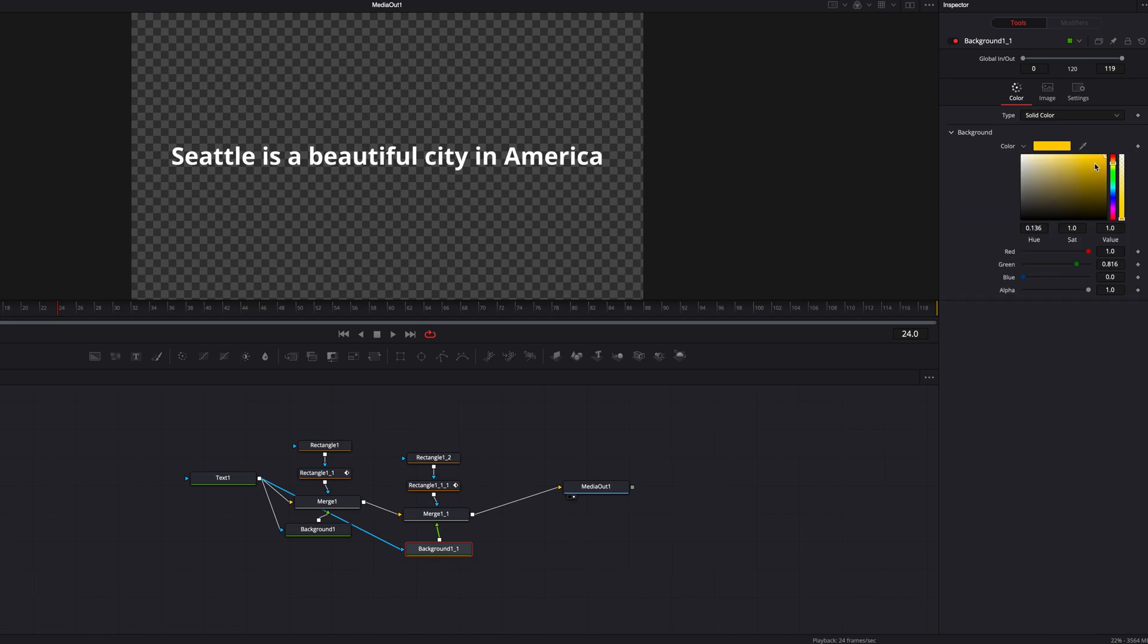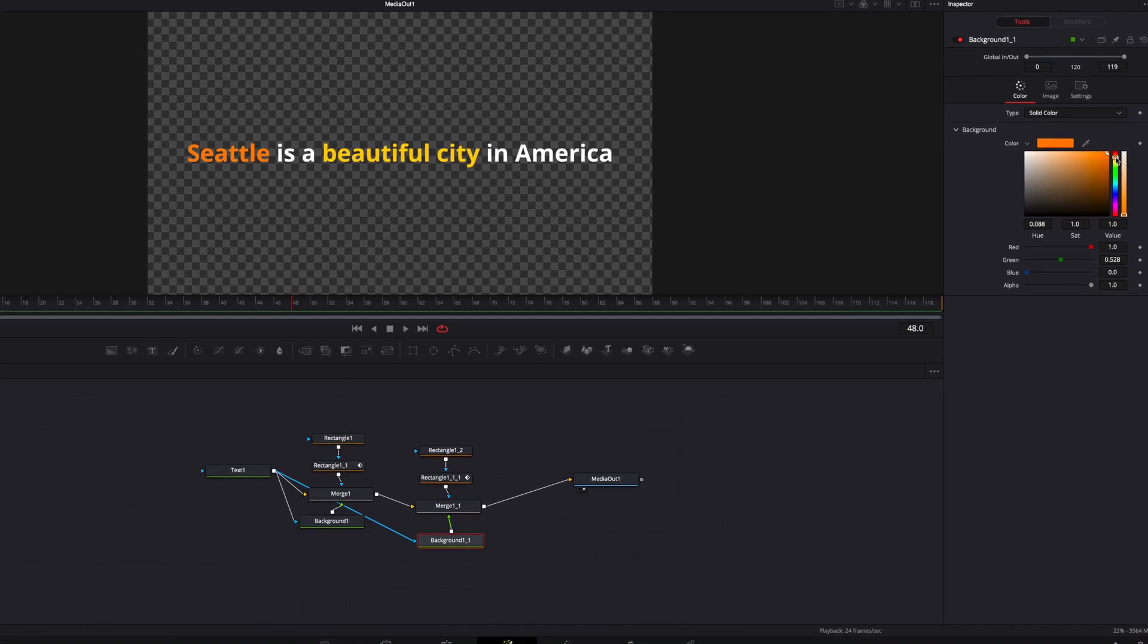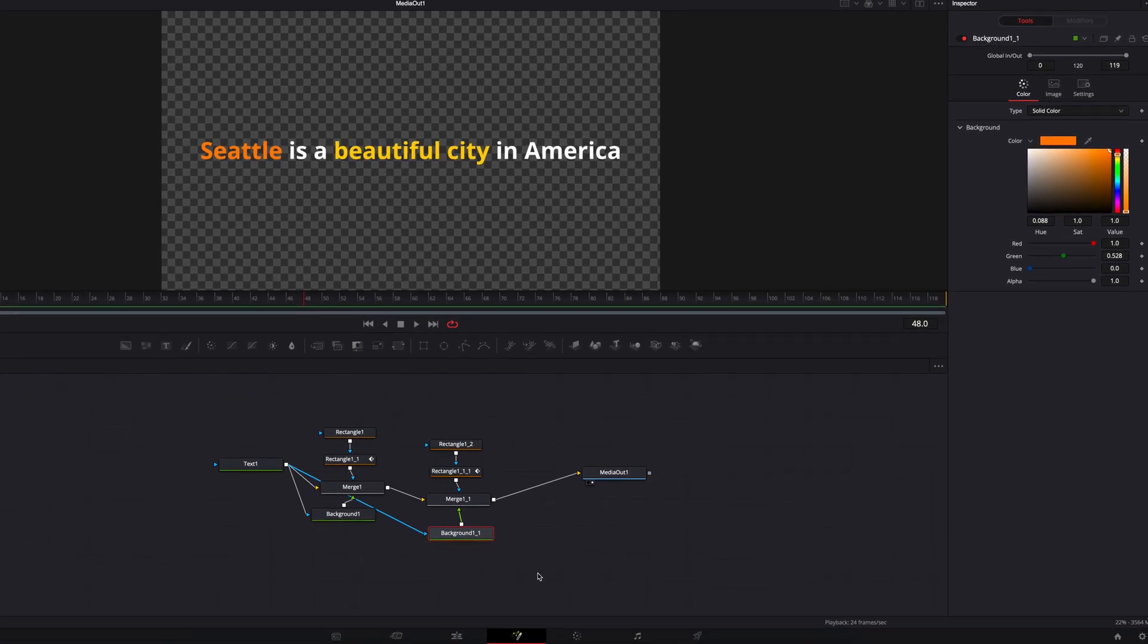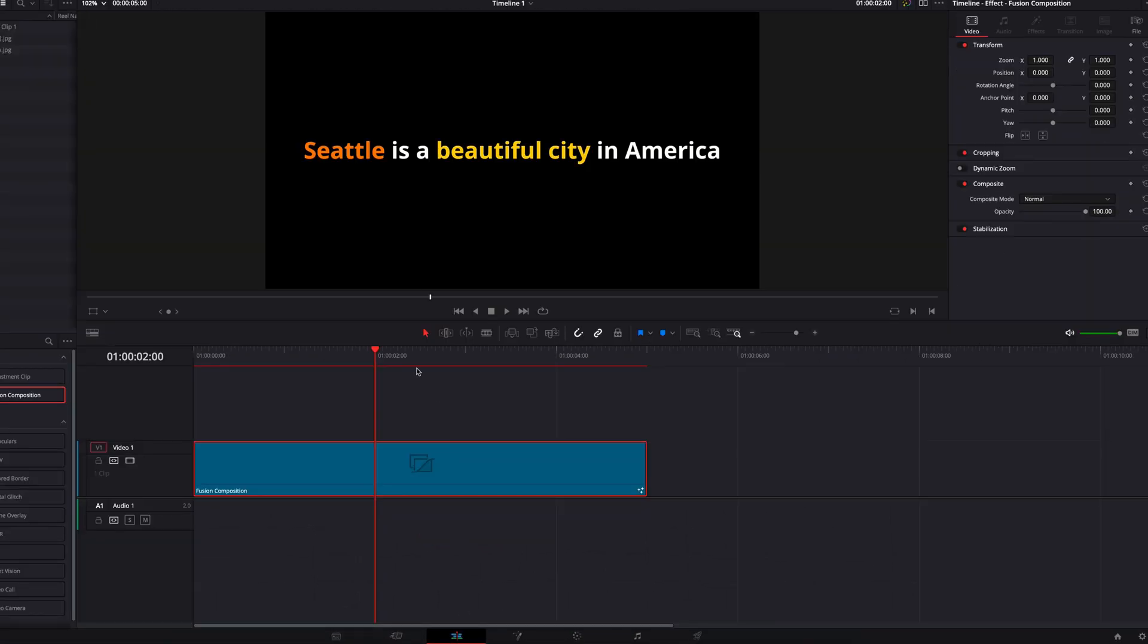And because it's a new background node, you can actually also change the color of it as well. So if we go ahead and choose a different color, we have now two different colors for two different characters within the same text.